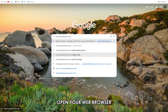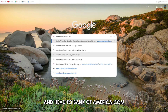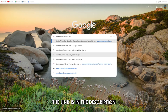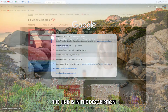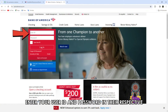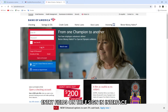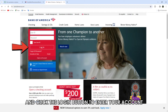Open your web browser and head to bankofamerica.com to access the bank's webpage. The link is in the description. Enter your user ID and password in their respective entry fields on the Sign-in interface and click the Login button to enter your account.